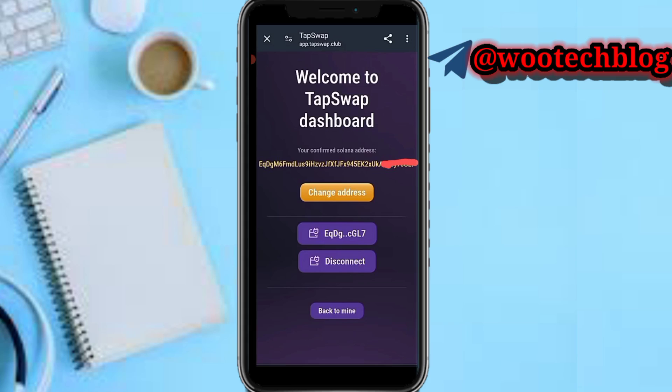Just want to make this known — when tapping on the Go button, yours might not work because sometimes it may be due to traffic. So just be patient, try again later, and you might see the Connect button. Just try sometime later if it's not working on your end currently.